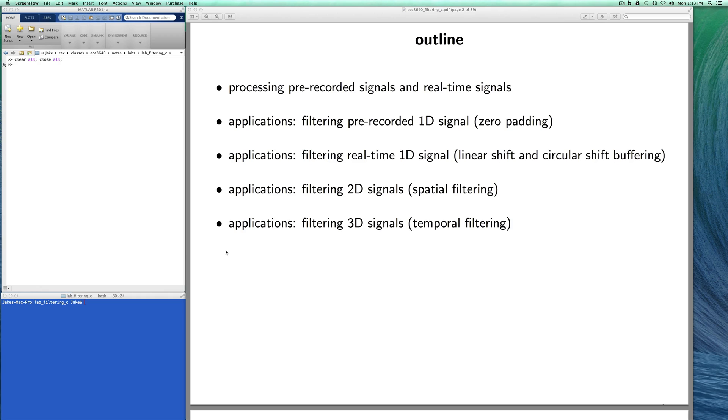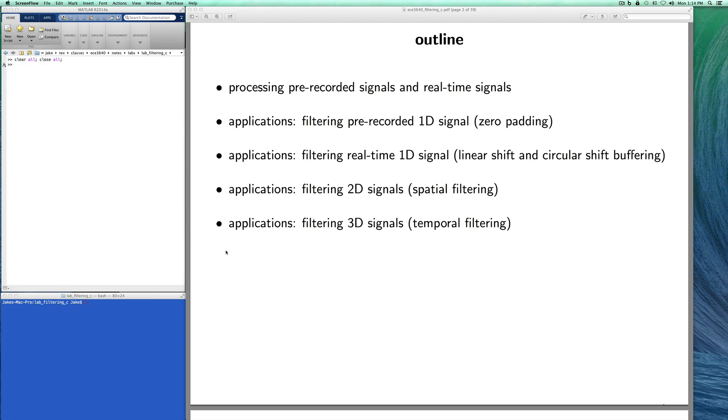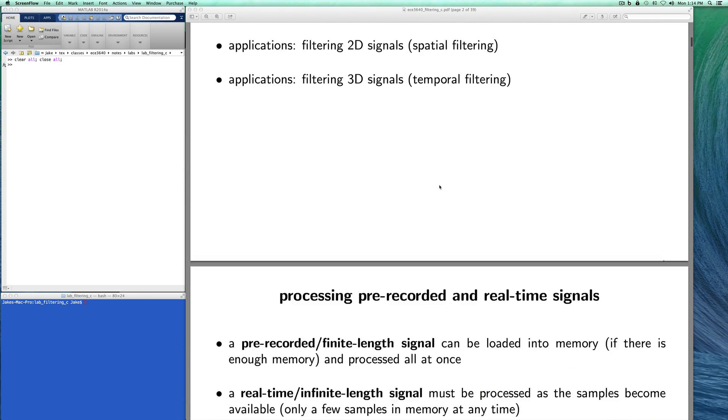Here's the outline that we'll follow. We're going to first talk about processing pre-recorded signals and then we'll talk about processing what I'll call real-time signals. This is really just a real-time mode for processing. It's not really doing it in real-time but it's what you would do if you were writing an interrupt service routine to process samples coming from an analog to digital converter.